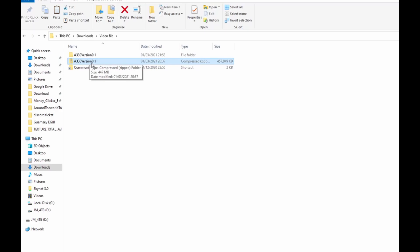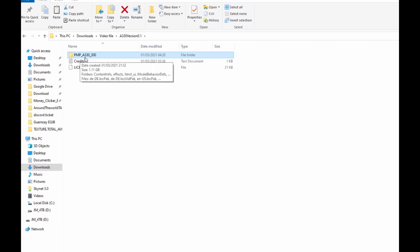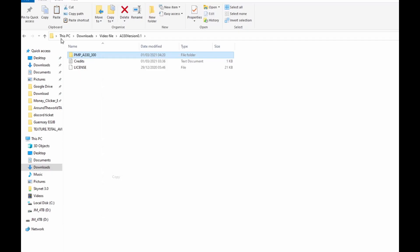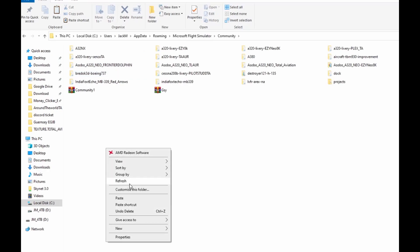You can delete that if you want. Now you want to go into here, go to Project Mega Pack A330-300. You want to copy - you can either cut or copy - then go into your Community folder and paste.